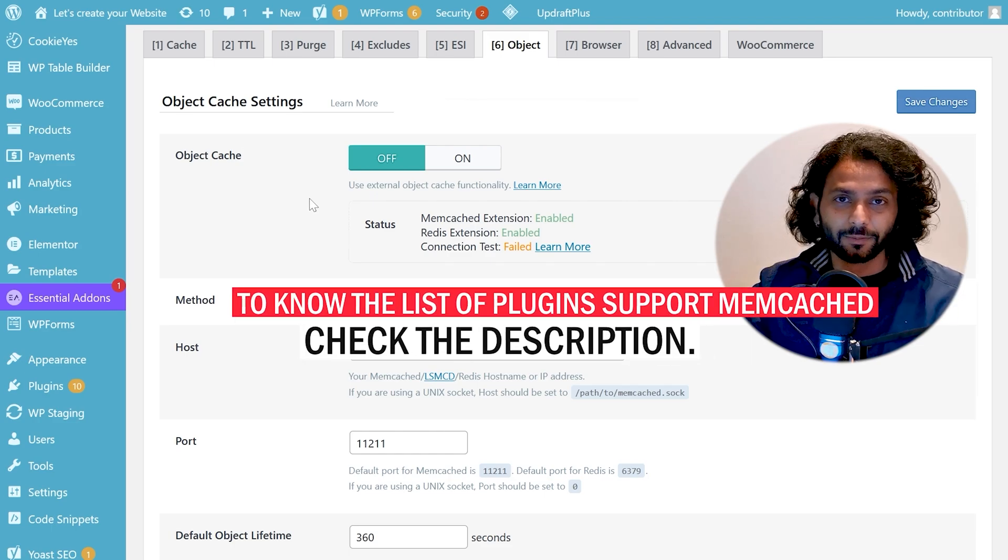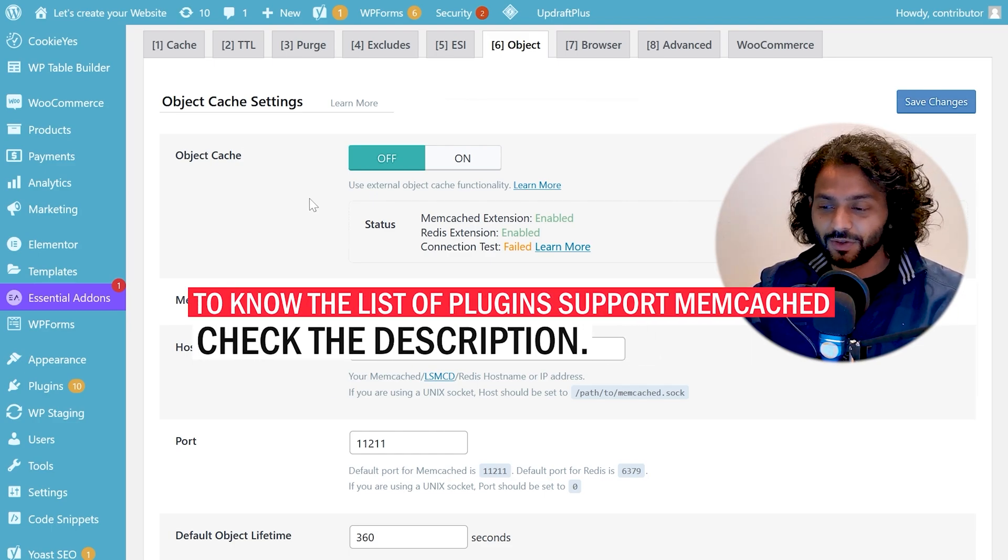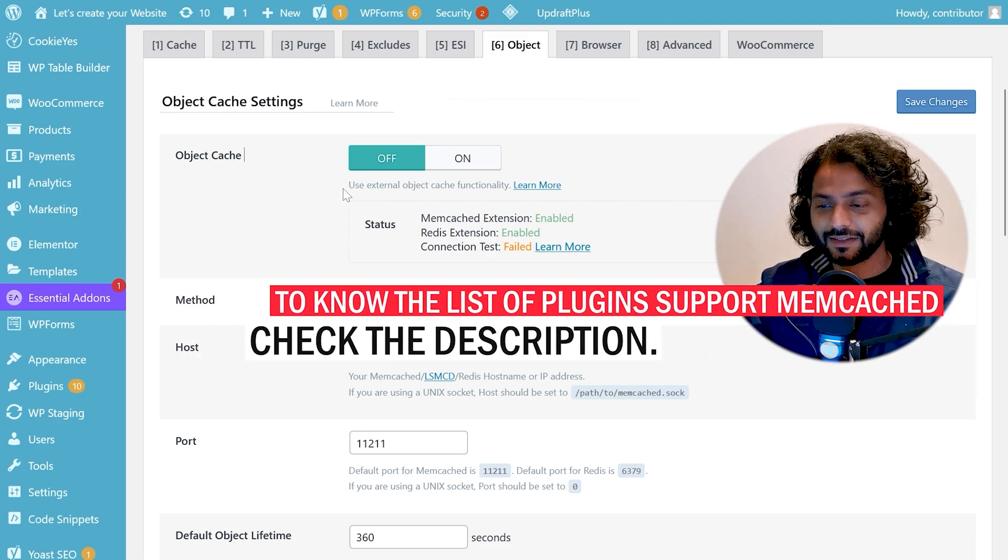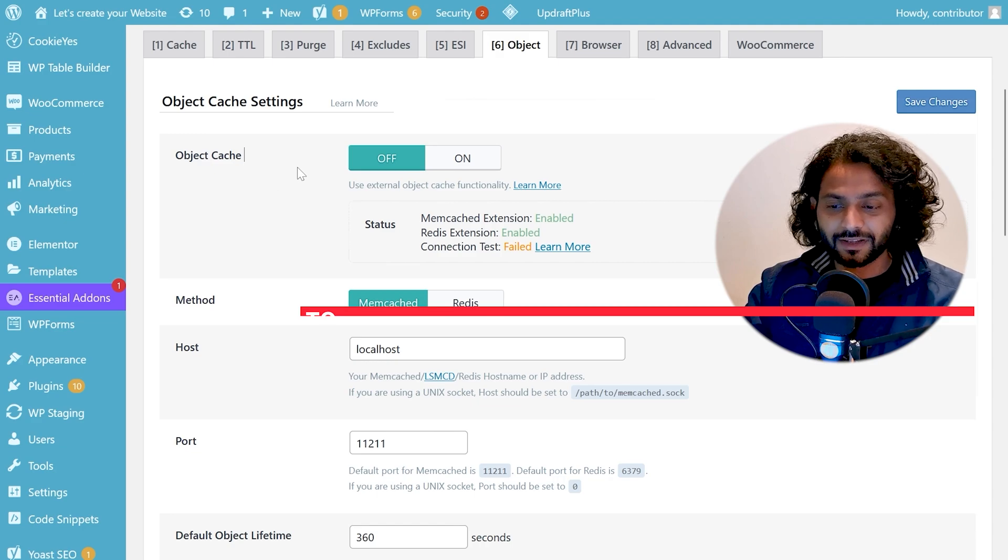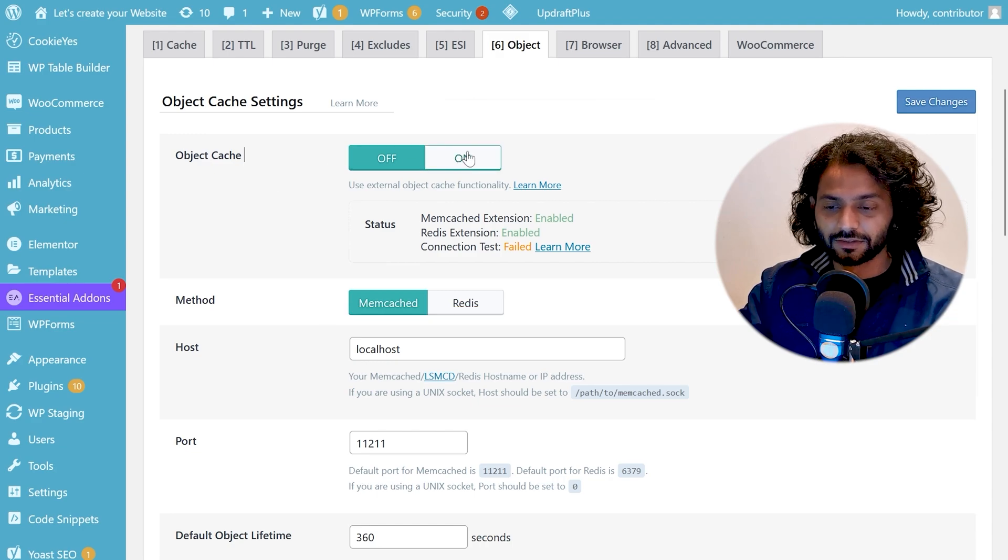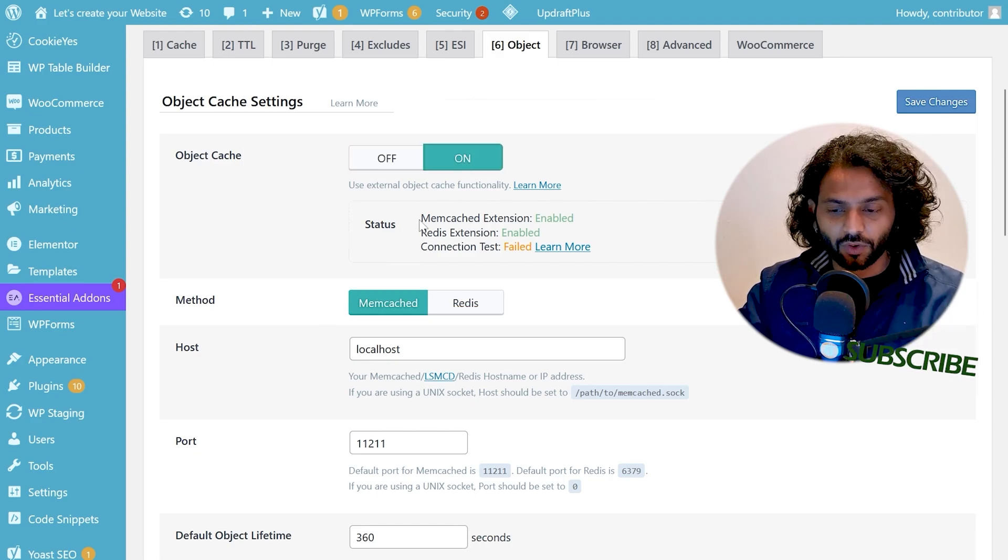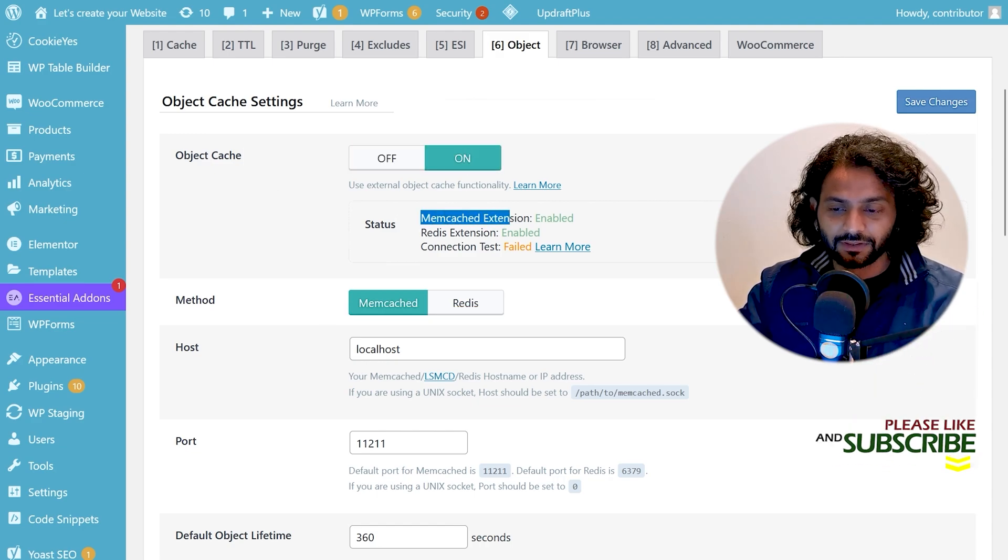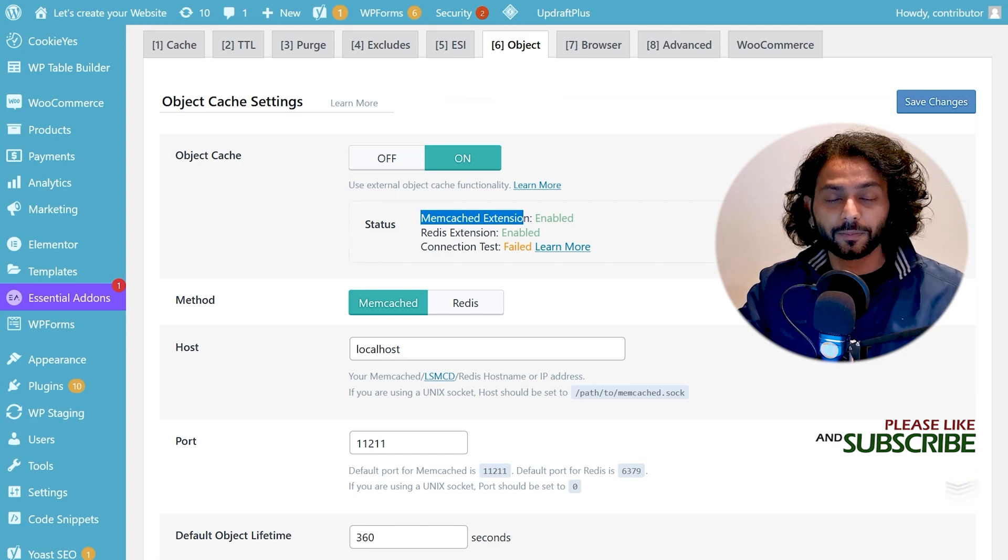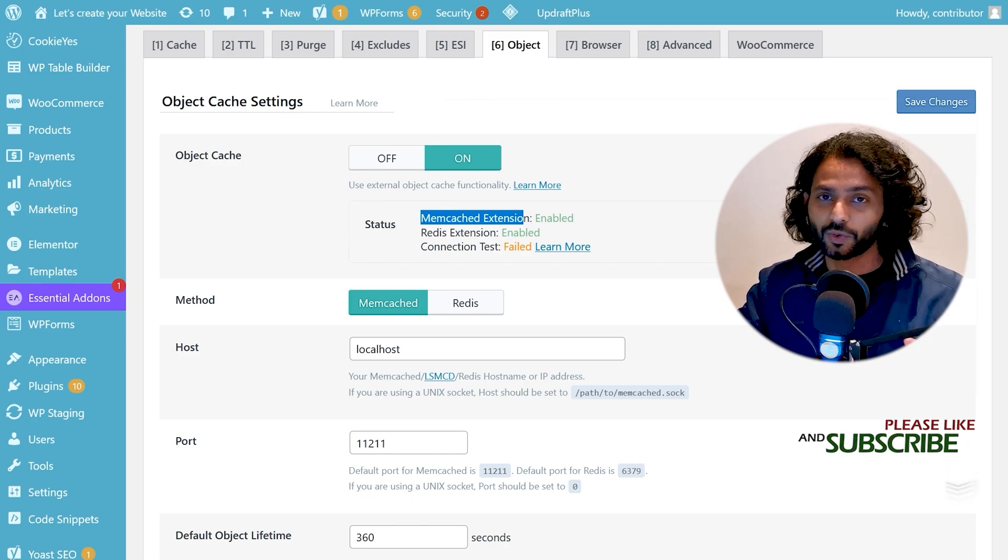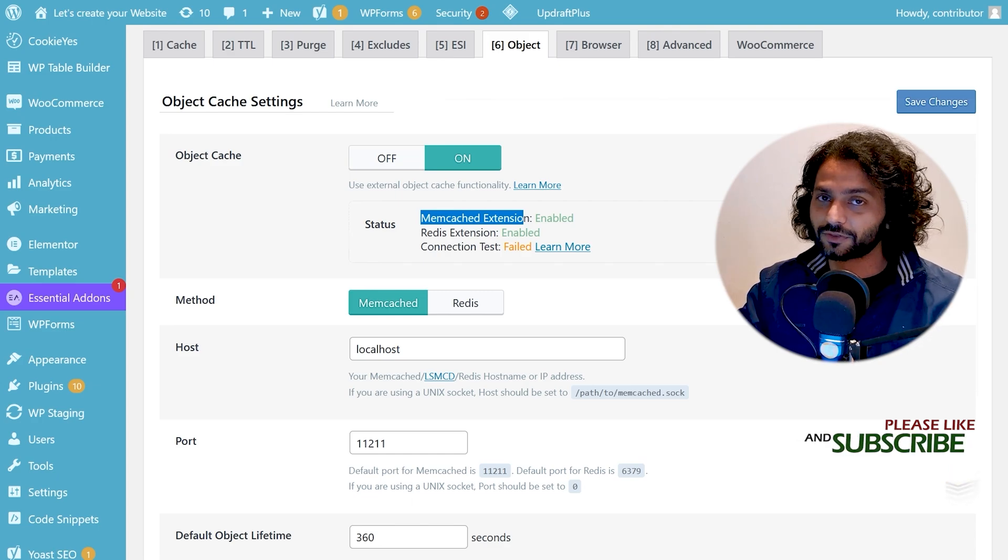Once it is enabled on your server you can use a plugin like Lightspeed Cache and from object cache turn this option on. You can see it is already enabled on your server and now your WordPress website will use this fast cache stored on the RAM of your server.